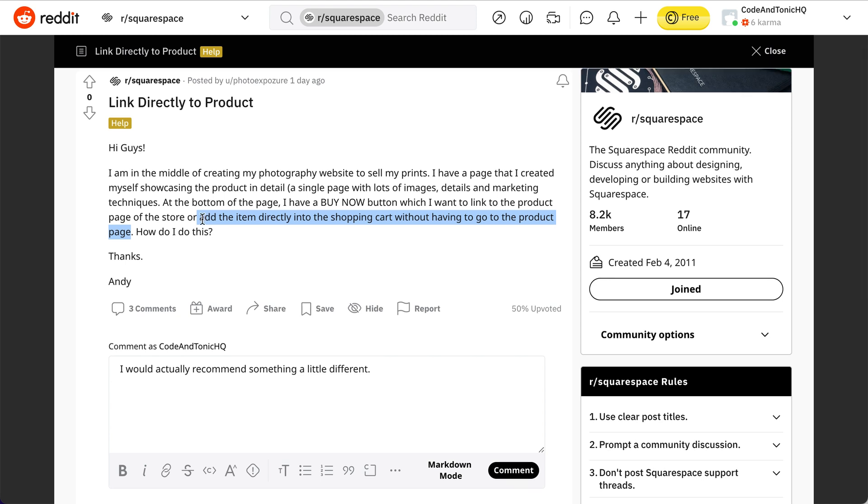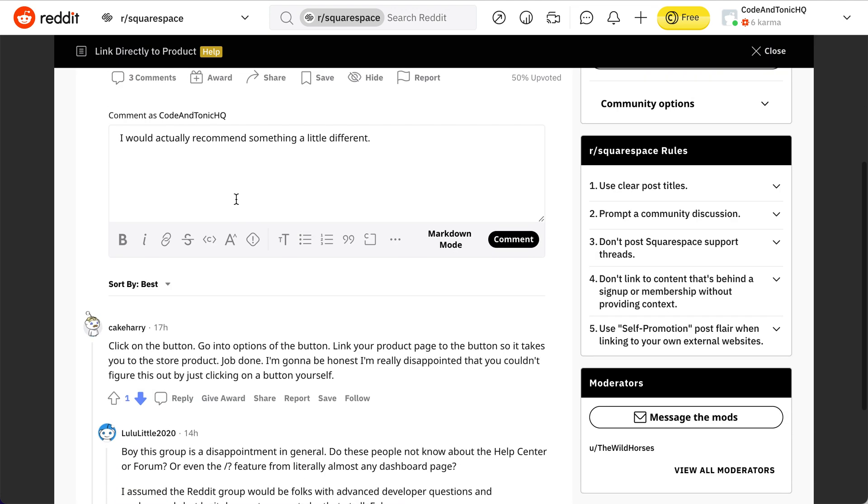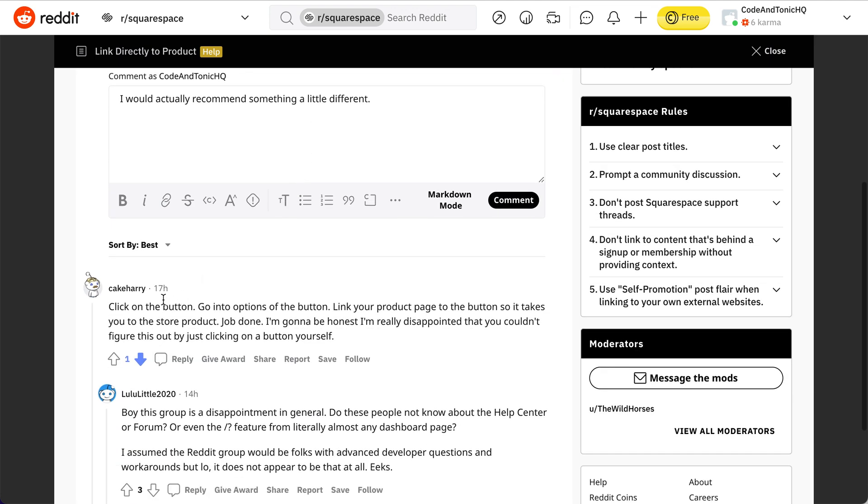And now on this page with all the details, you want to add a button that adds the item directly into the shopping cart without having to go to the product page. So the product page is under a store but this detailed description landing page is just a regular page.